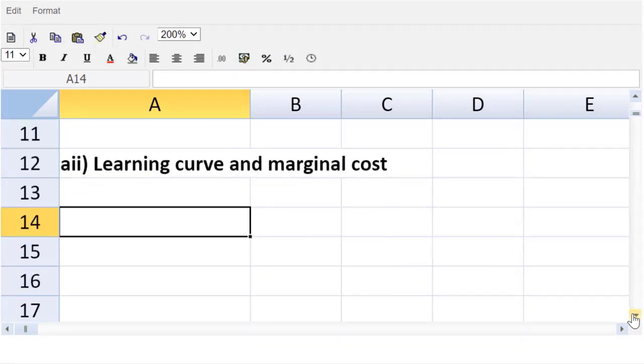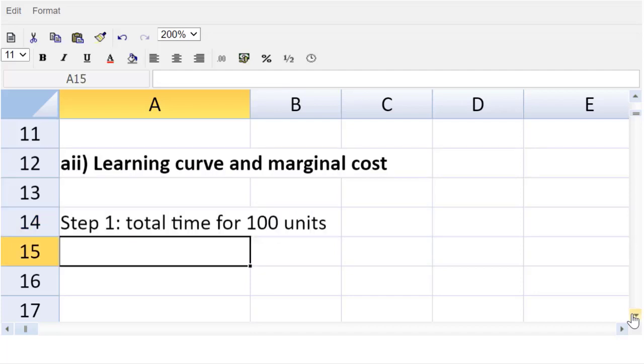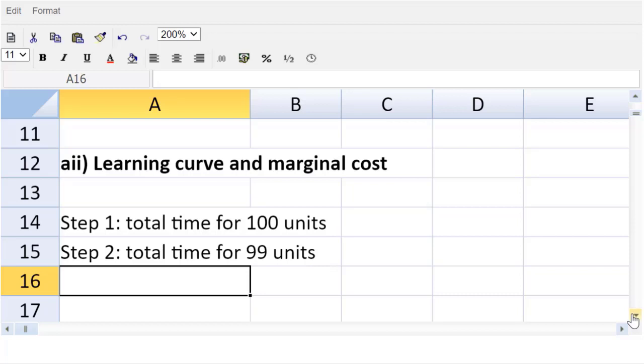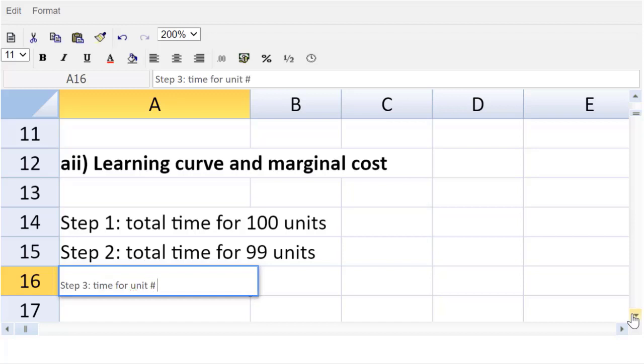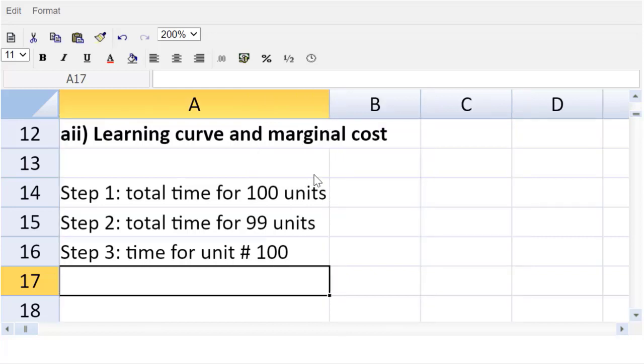Let us now get started on A2 and we need to find the marginal cost for the air conditioners or the variable cost, which has two pieces: materials and labor. Let's get the labor out of the way using the learning curve formula. In order to do this, we're going to take it in three steps. Step one, let's get the total time for 100 units. Step two then will be the total time for 99 air conditioners. And if we subtract one from the other, we get to the final step. That would be the time for unit number 100.